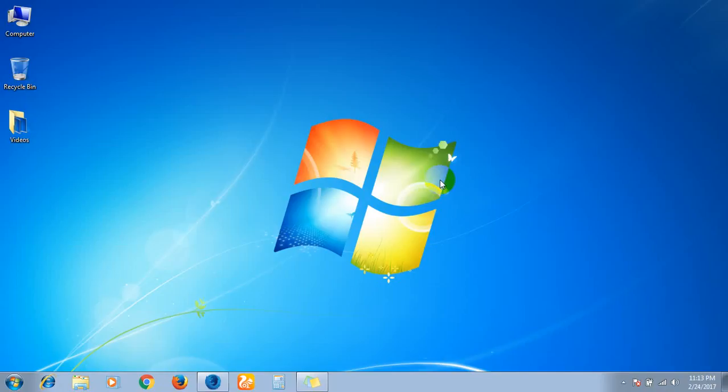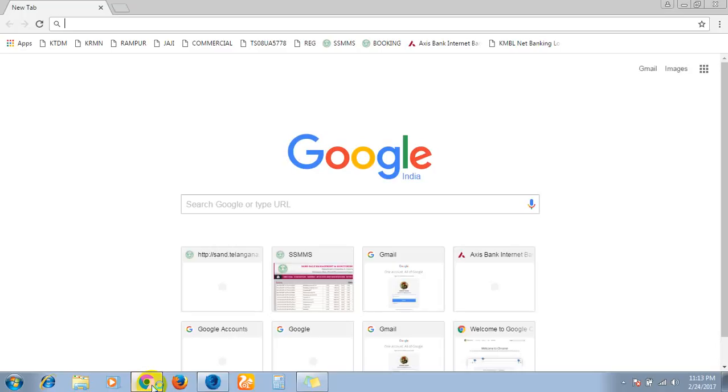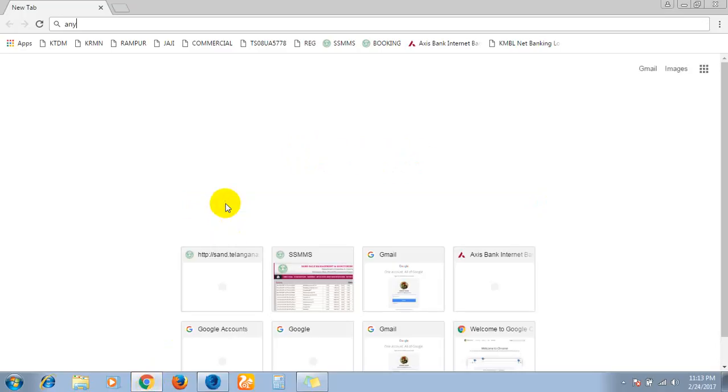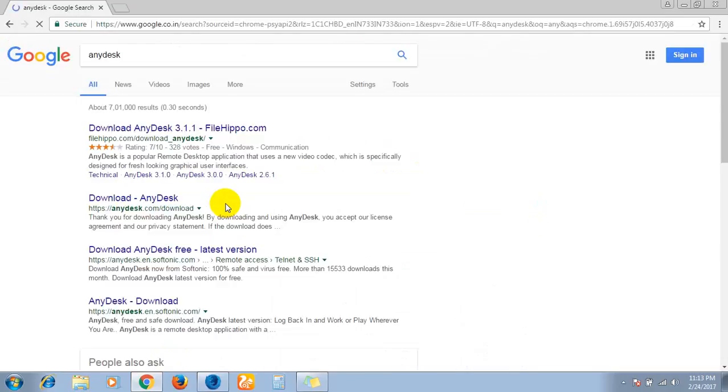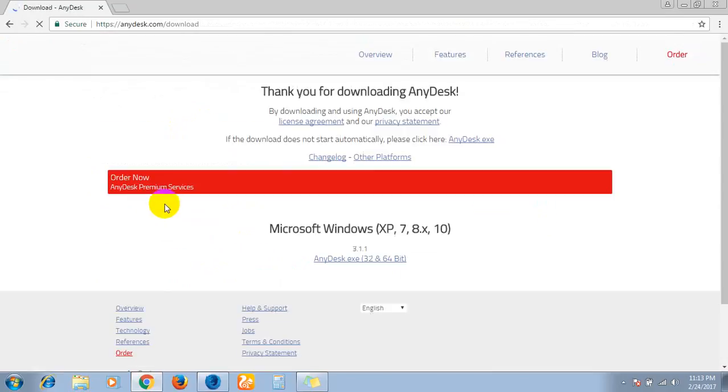Hi friends, now I will show you how to install AnyDesk software. First of all, go to the browser and type in AnyDesk. See here, AnyDesk is there. Just click on enter and download AnyDesk.